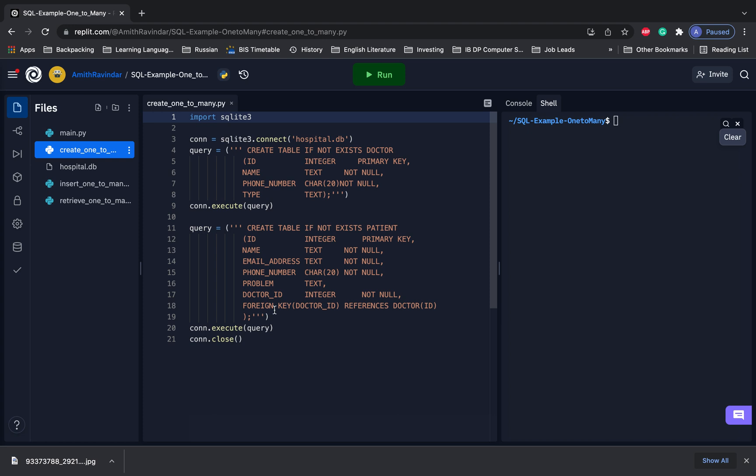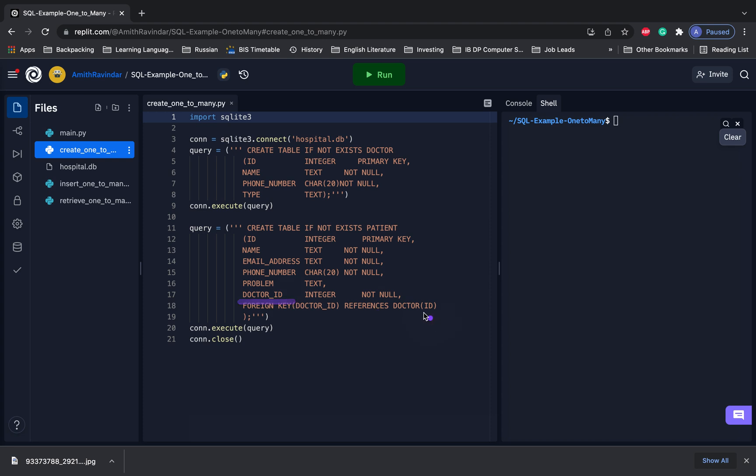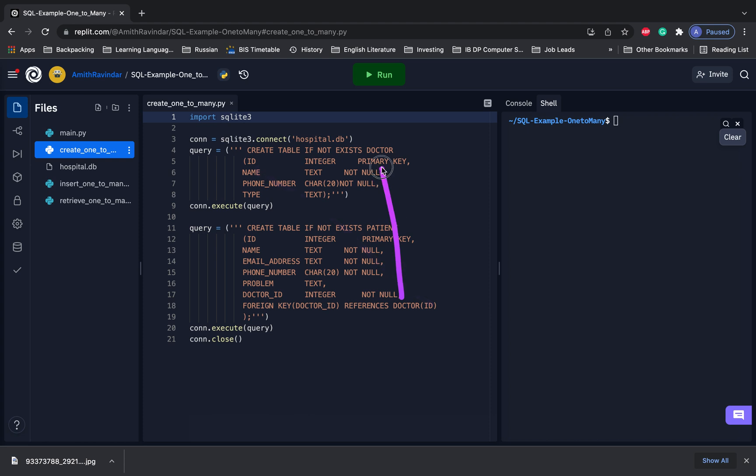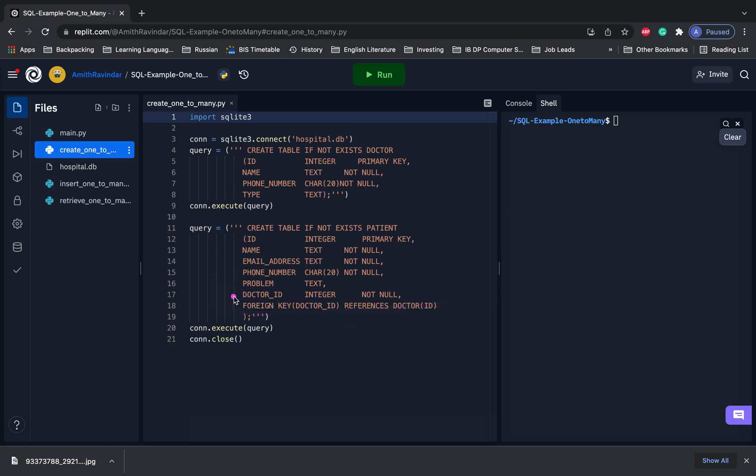By foreign key, that means that this is a column that is connected to a foreign table, to a different table. REFERENCES doctor ID. And this means that doctor_id is going to reference the column ID in the table doctor right up here. And that's how we're going to make the connection between both of these tables using this particular line here, connecting a column in this table to a column in this table.